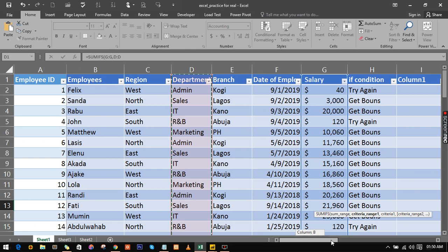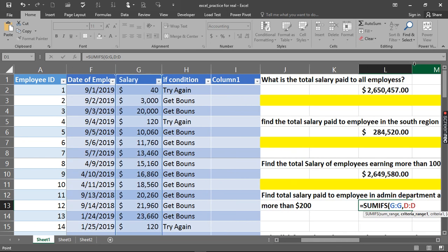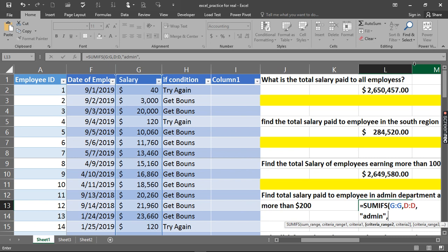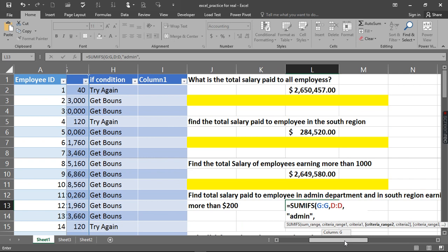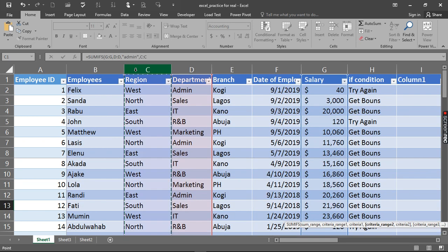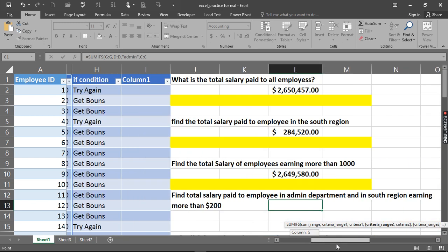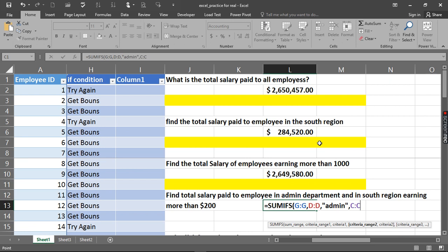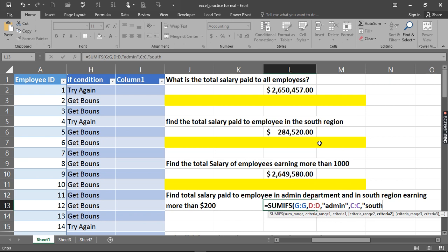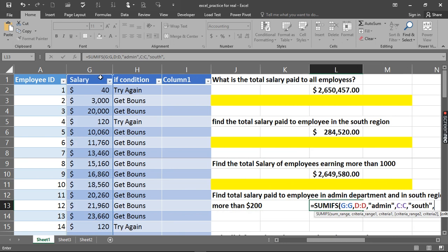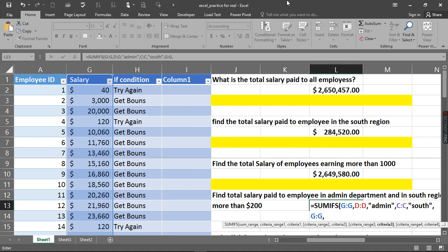We select the department range, then give a comma, and the criteria is 'Admin' — it doesn't matter if it's in small letters or capital letters. The second criteria range is the region column, and we're looking for people in the South region, so we type 'South'. Then the last argument: salary greater than two hundred dollars — we select the salary range, add a comma, and enter greater than two hundred dollars. Close it and hit Enter. Here we go, we've just solved the problem.